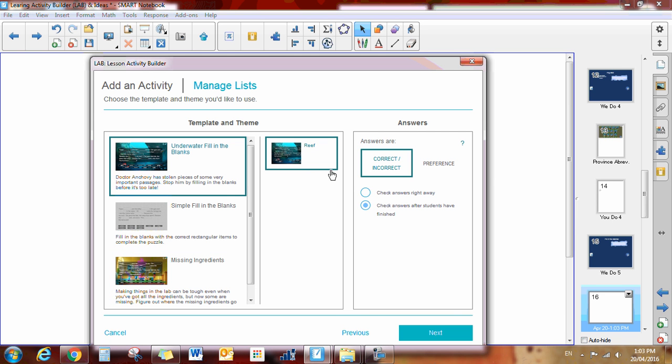Now when you're working on this, you have the option of having correct and incorrect answers or preference answers. You also have the preference if you want the answers to be checked right away when they're slid in or check the answers after the students have finished. We're going to keep it like that.